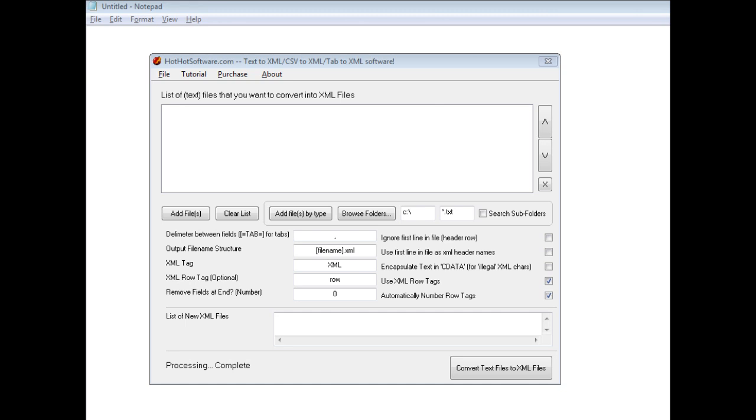What this software allows you to easily do is take a regular text file and format it into an XML file. The reason why you might want to do this is because a lot of applications nowadays, especially web applications, actually require XML information. For example, product databases, pricing databases, and so forth. So you might have a Microsoft Excel spreadsheet and you want to easily import that to your website. You might need to put it in an XML format.